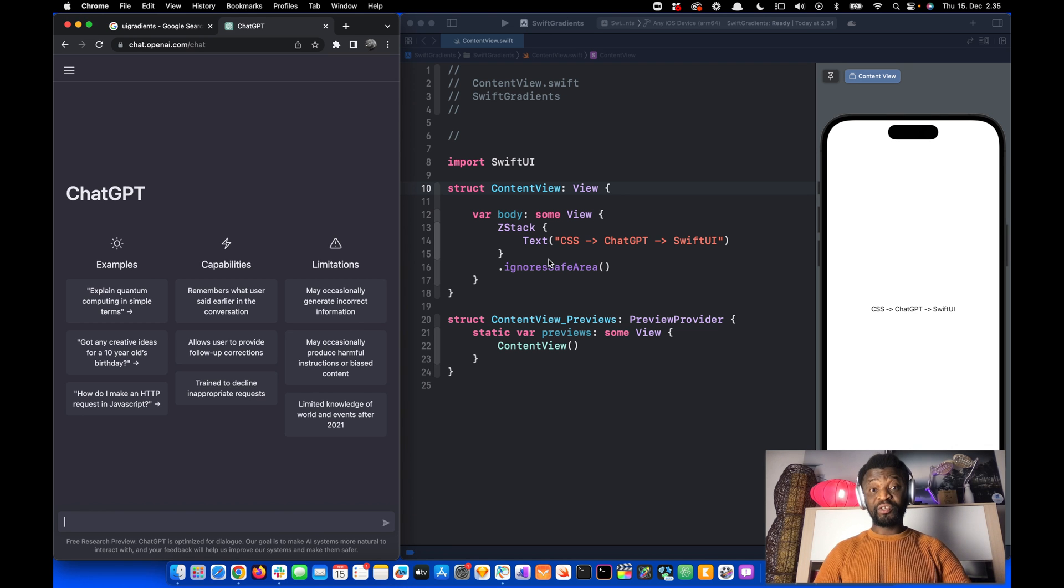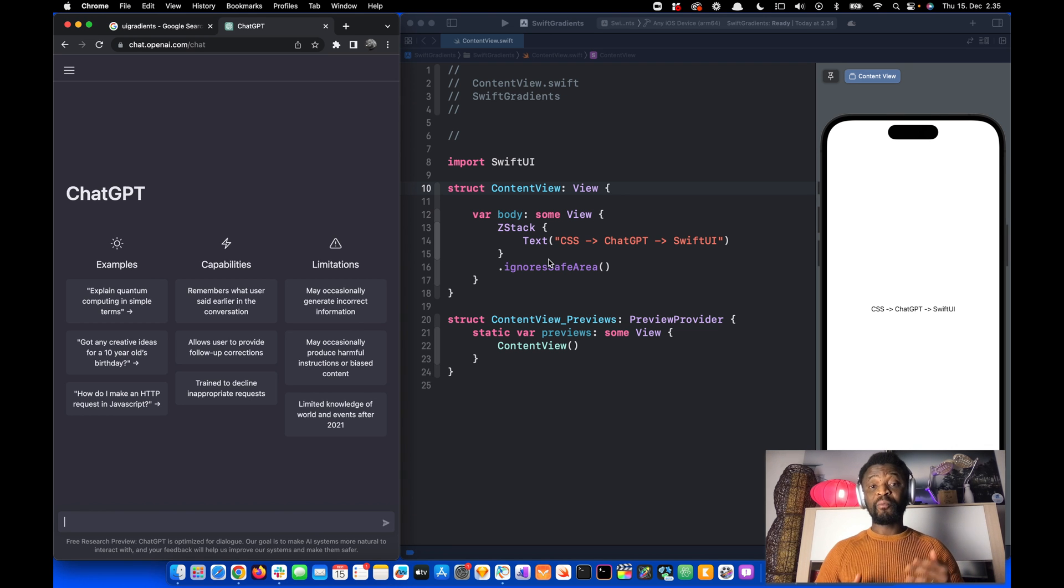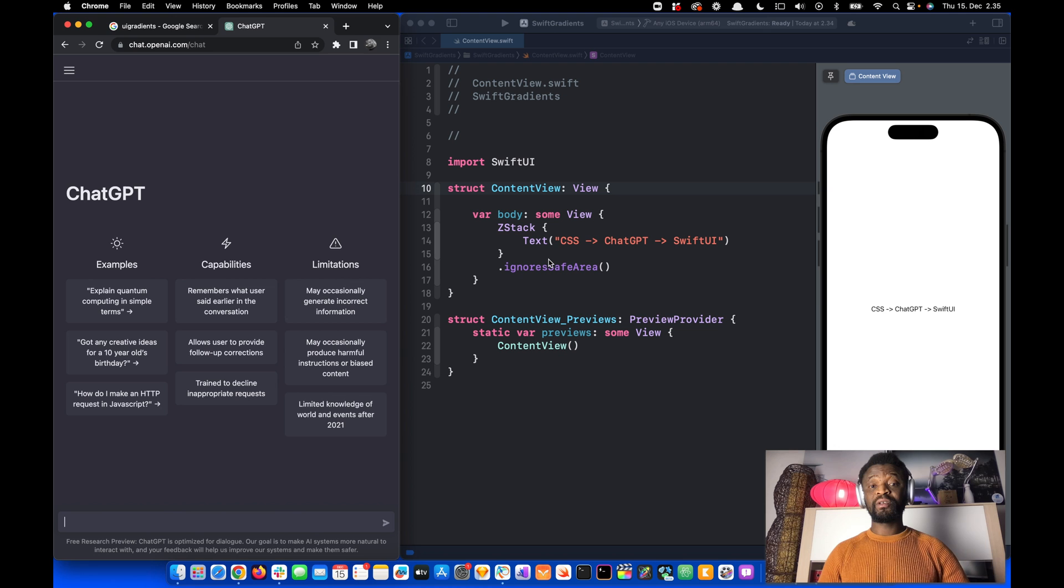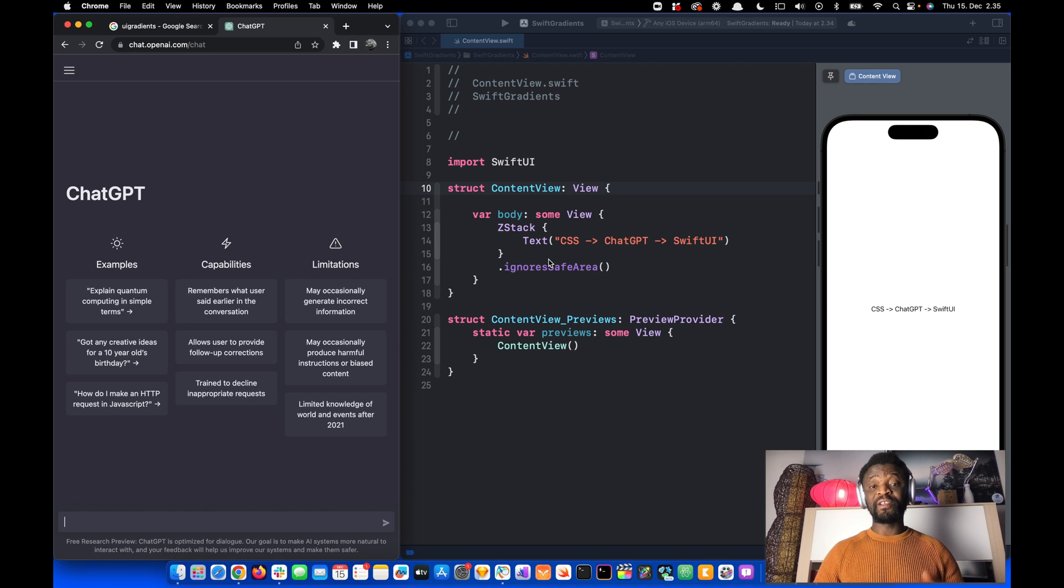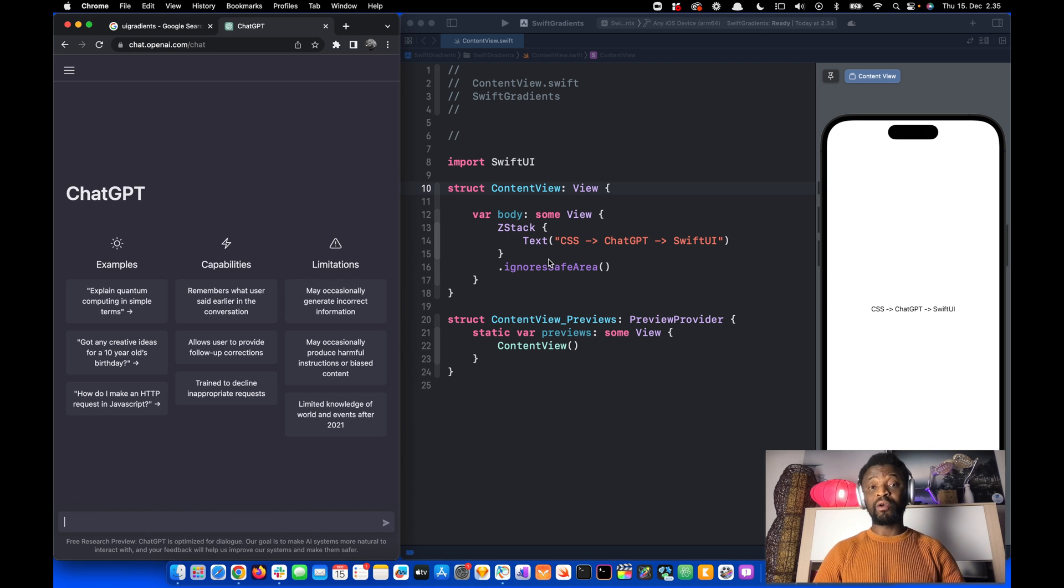Hi, using ChatGPT you can convert code from one language to another. In this video, let's look at how to convert CSS code into SwiftUI code.